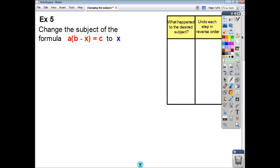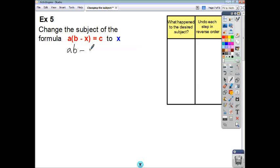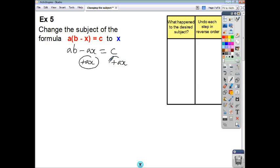Let's try one more as an example. This time, your desired subject is negative — or rather, its appearance is negative at the moment. So we'll try and deal with that first, before we do anything else. I'm just going to multiply out the brackets, and then think about what we can do to end up with x being within a positive term. All I'm going to do is add ax to both sides.